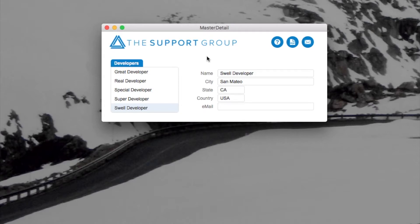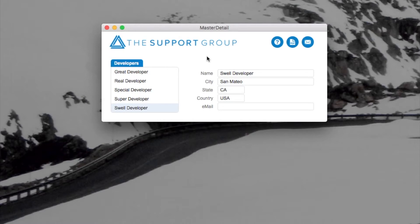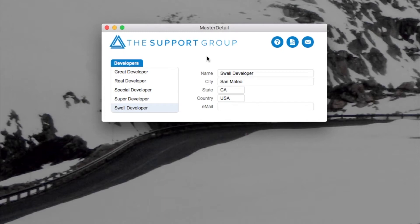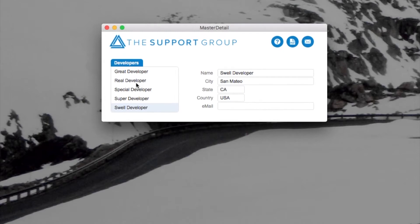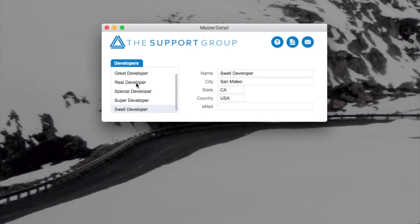Now with FileMaker 17, they've introduced a new type of portal that you'll find super helpful. So let's go ahead and go into layout mode and we'll talk about this portal you'll see here to the left.